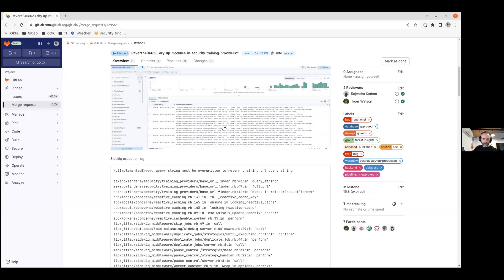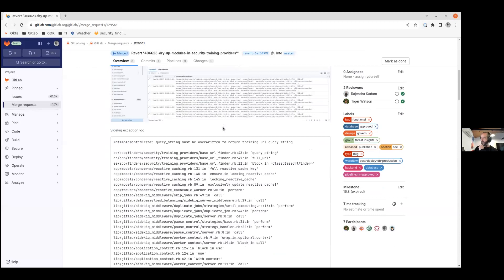So we had this a few weeks ago — a community submitted MR to refactor some duplicate code in our security training providers classes. Unfortunately, there was a bug with it that didn't come to light until it got to production. It wasn't covered by our tests. I subsequently added a test which actually picked it up, and we reverted the change. But during the analysis of it, I came across something very odd with the reactive caching code.